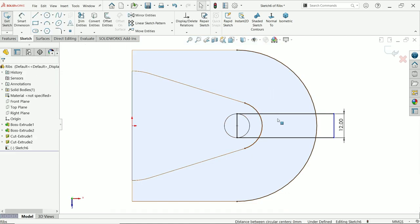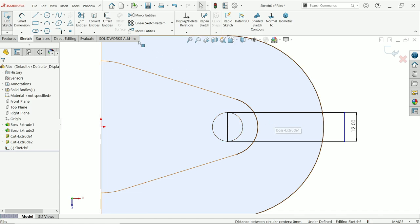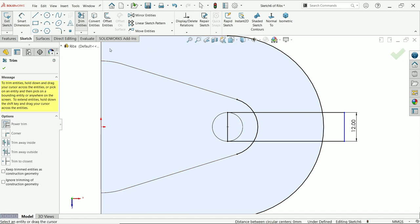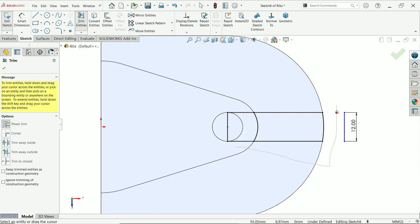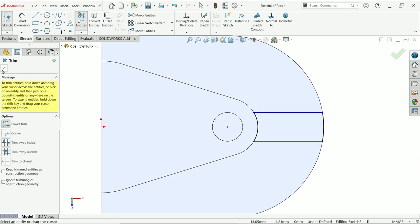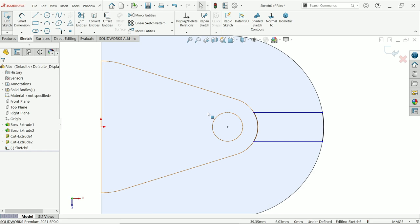Now there are many unnecessary lines. Simply trim, power trim. Just press left mouse and drag and see, it is going to delete. Even though we don't need this also. Say okay. This is our main line.